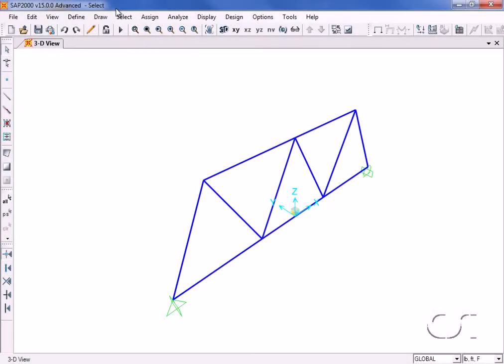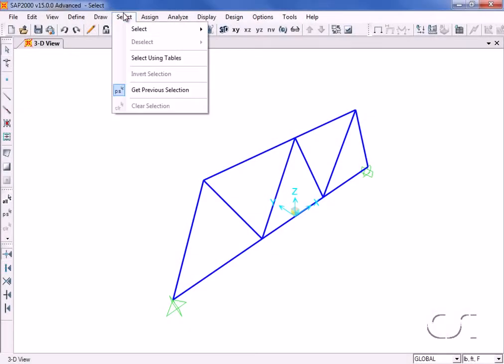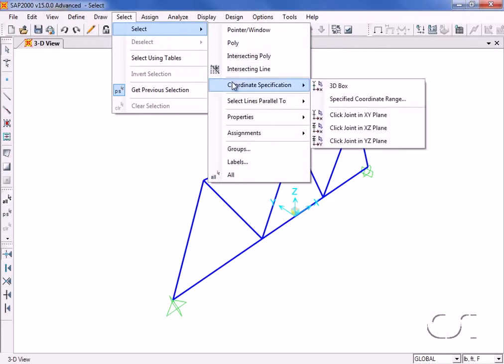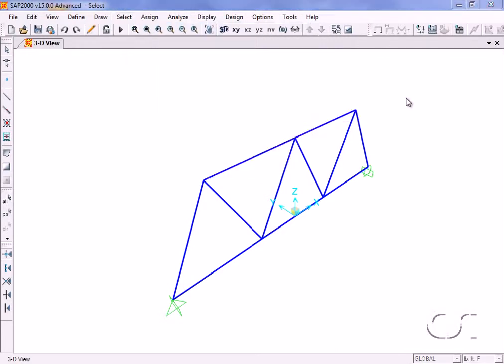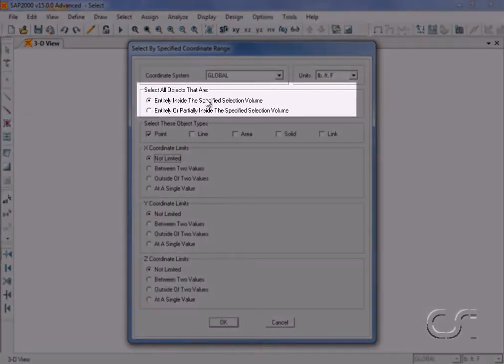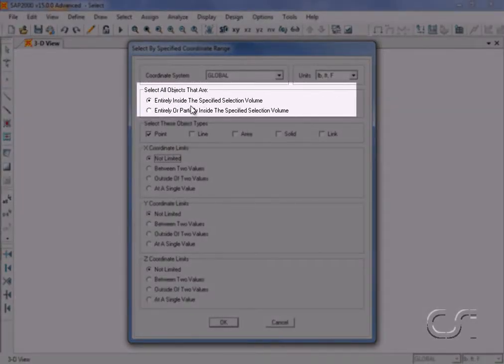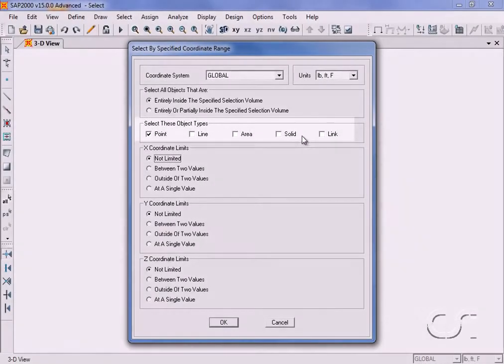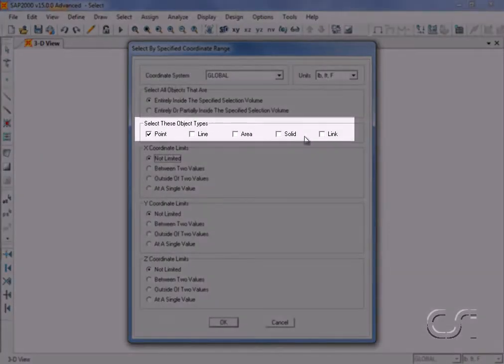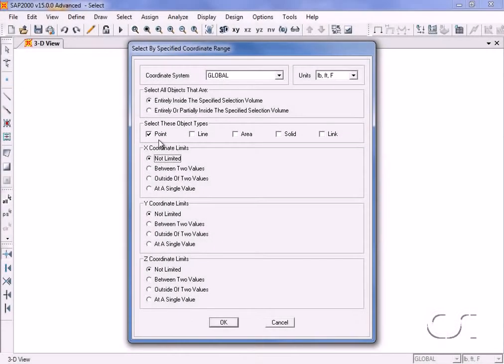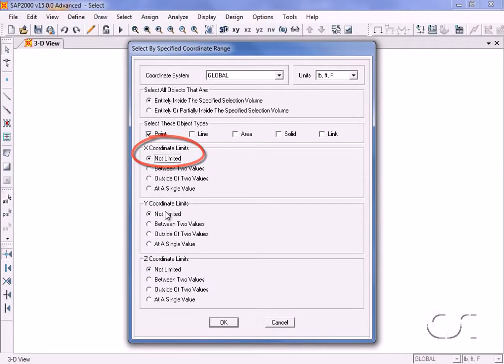A powerful selection command is the specified coordinate range select. Here we can identify whether or not the objects need to be completely within the range to be selected, what types of objects to be selected, and the range in each direction. Here we are asking all joints to be selected.